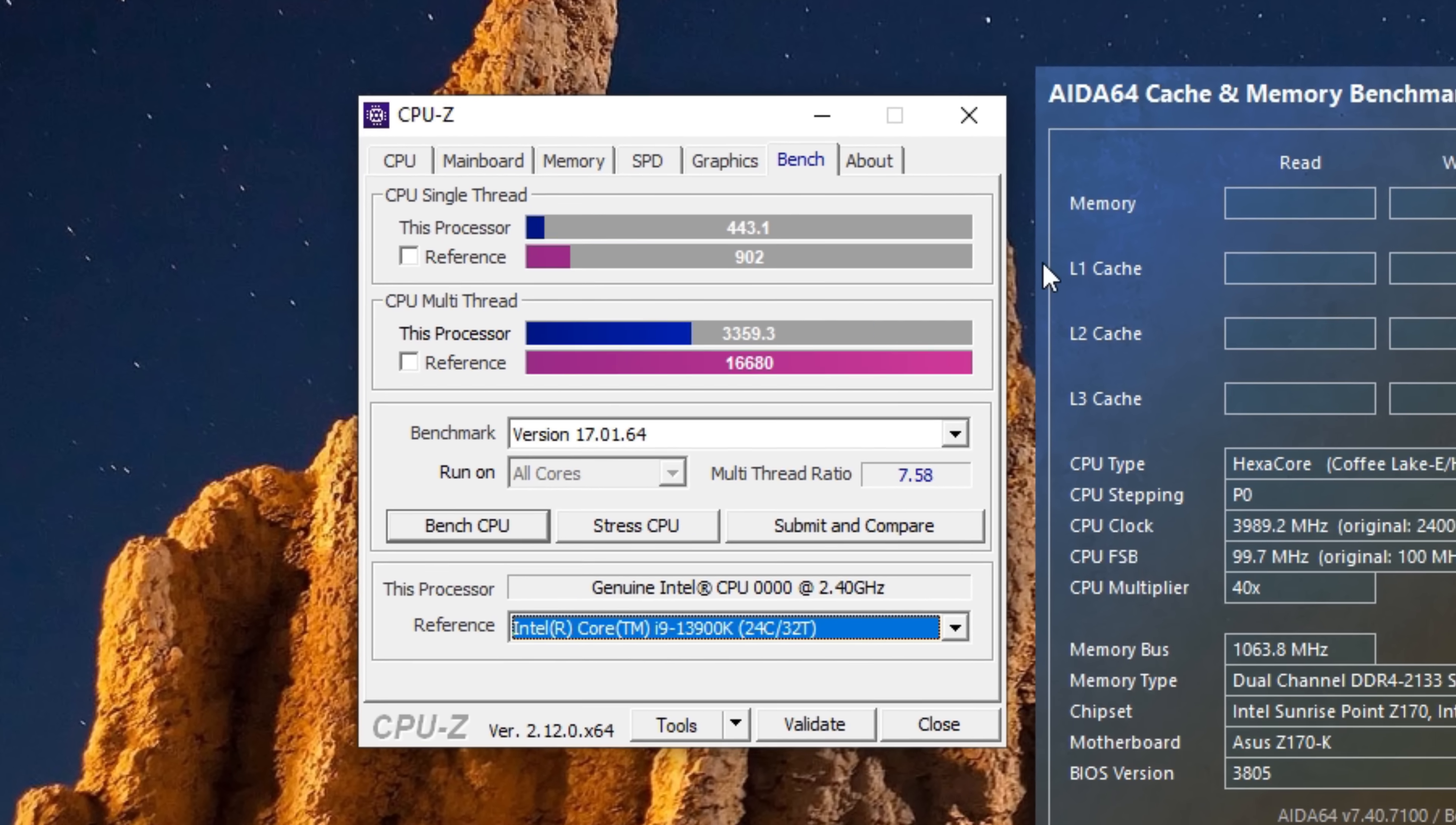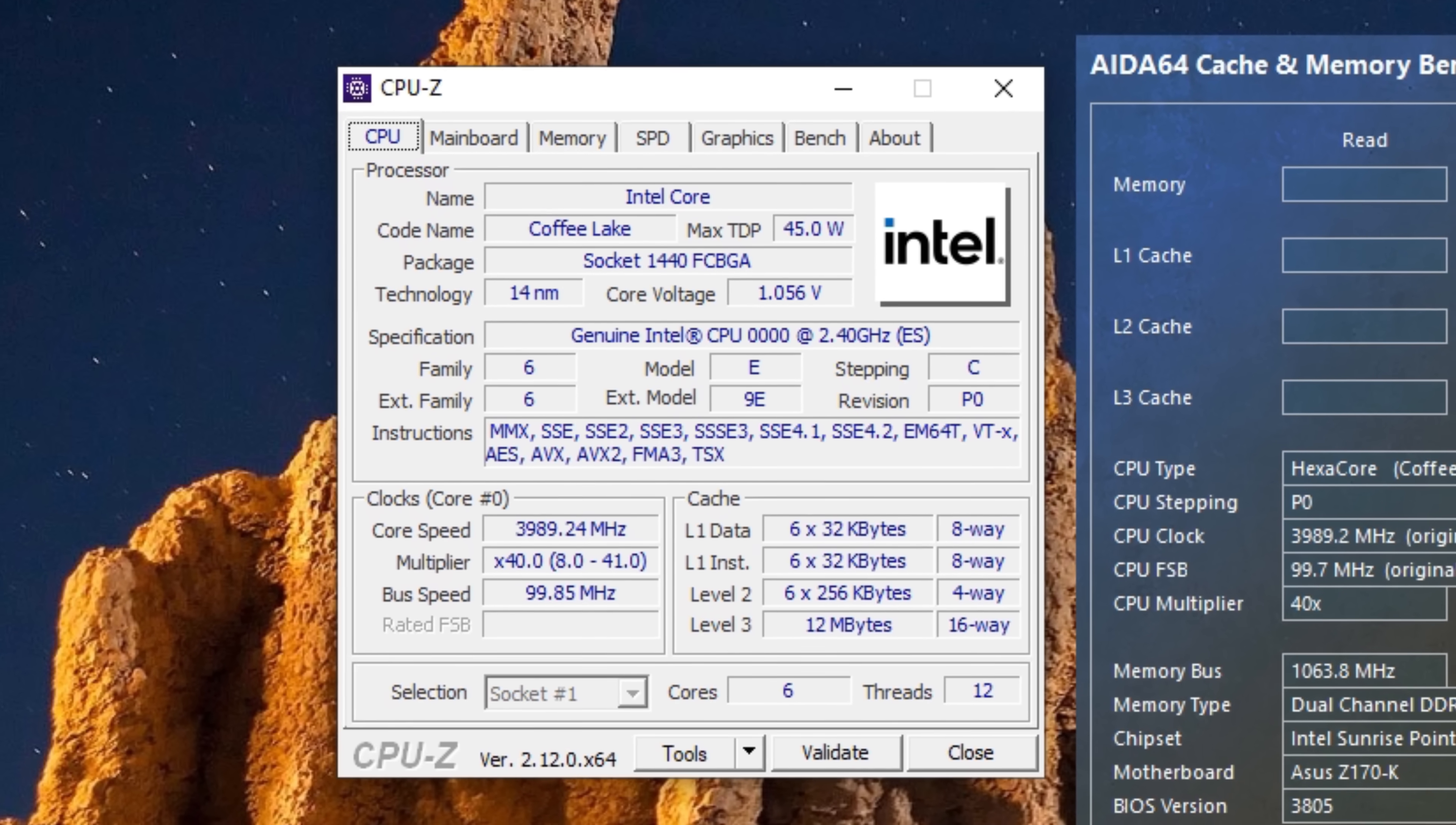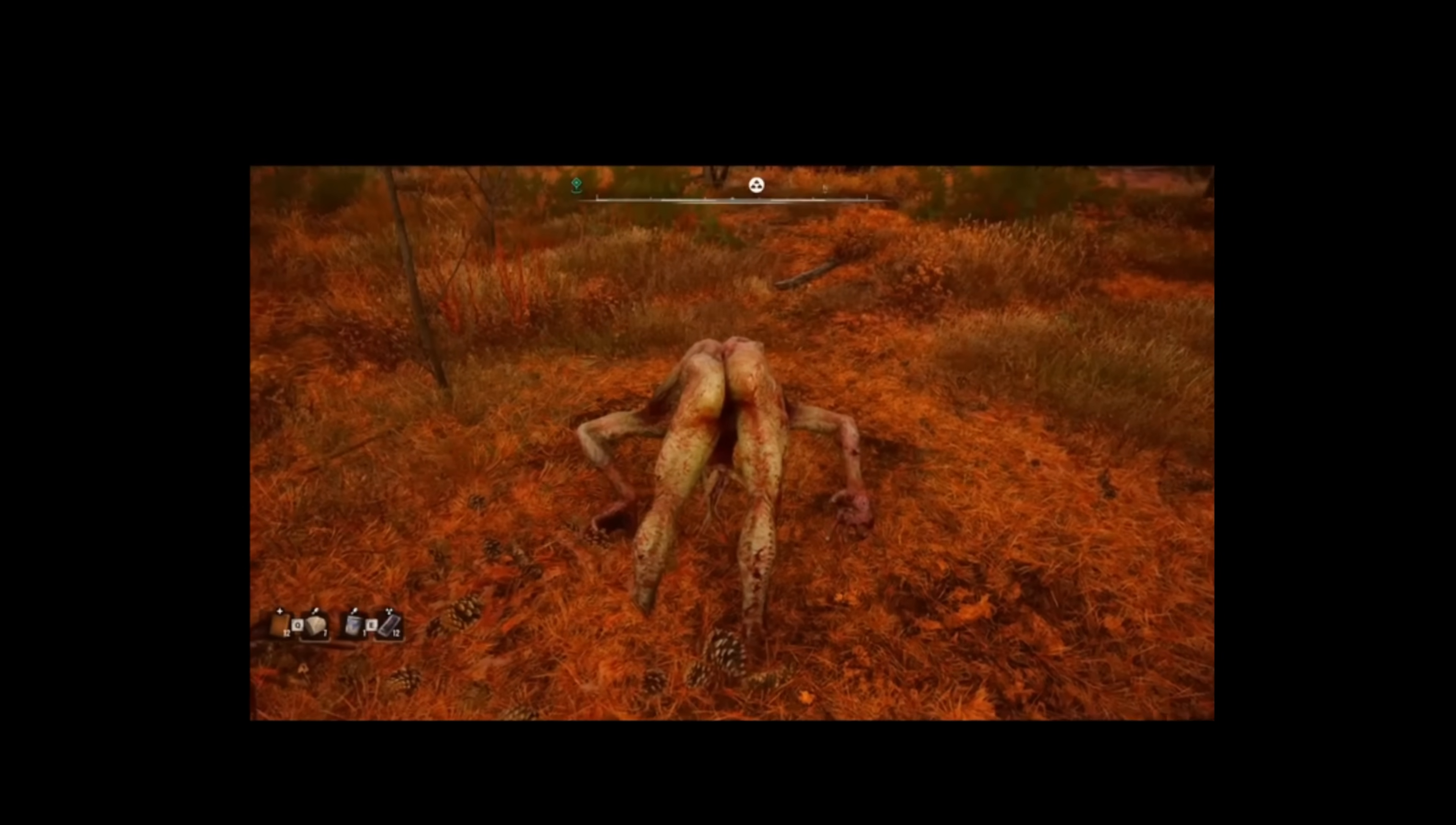We've got a processor with 6 cores and 12 threads based on the Coffee Lake architecture. While the system doesn't accurately identify the exact model, based on its specs, it's either the i7-9850H or its desktop equivalent, the i7-8700K. In its stock state, the processor is fairly sluggish, but even so, I'll show you what it can do in stock.